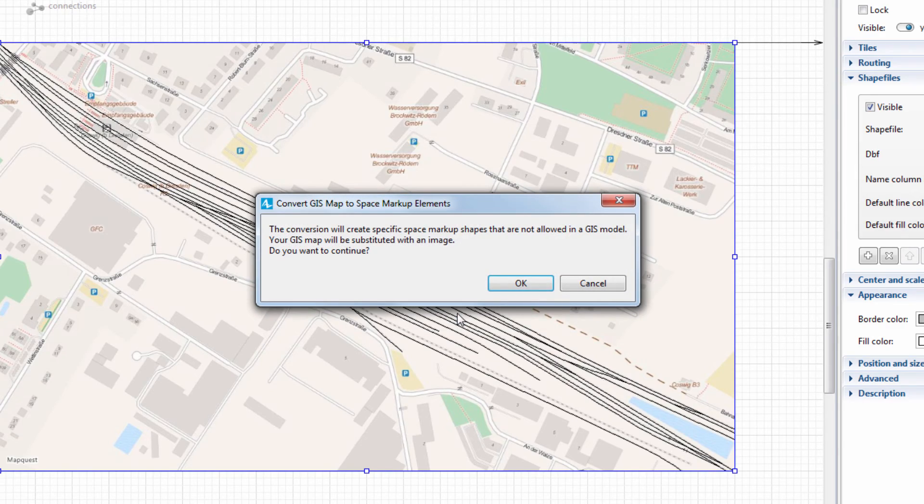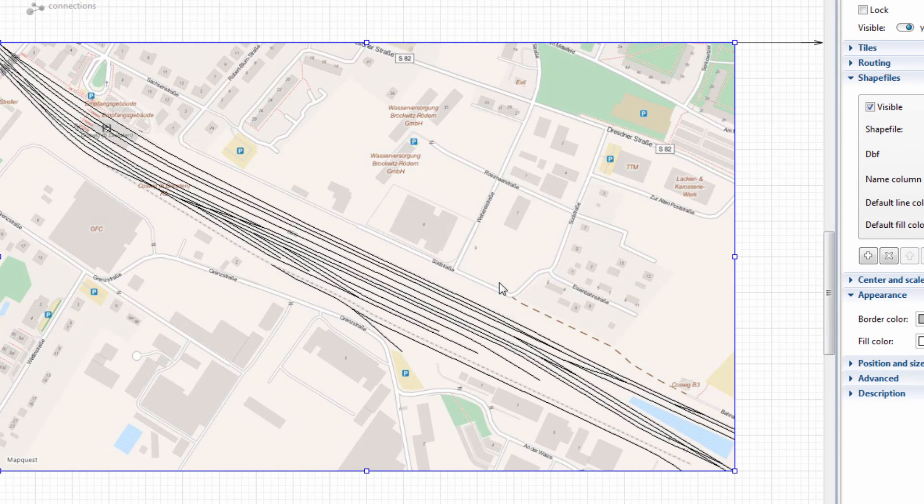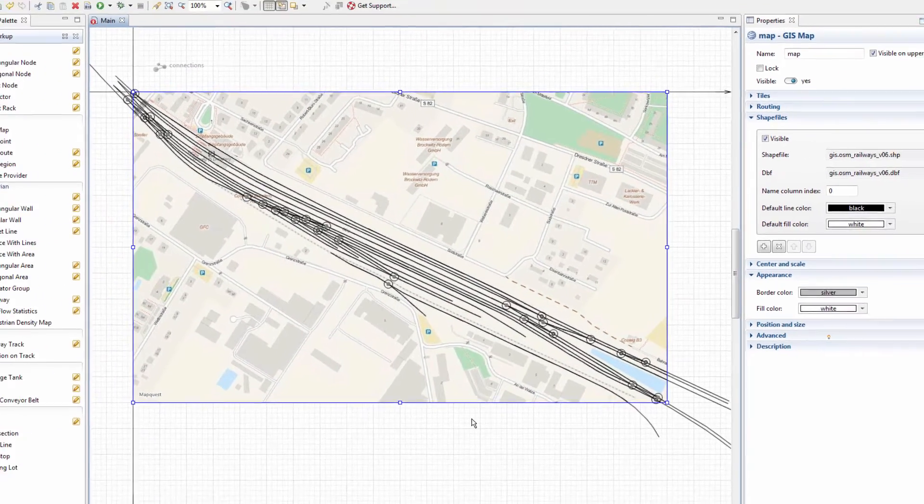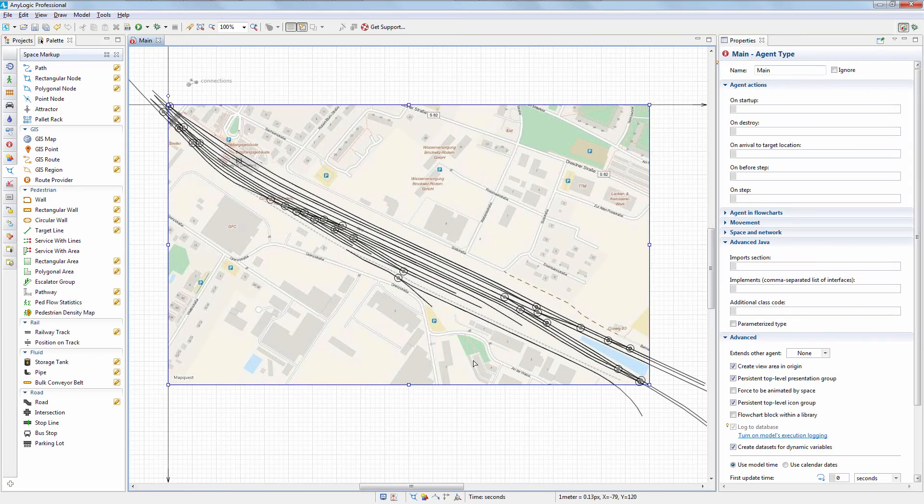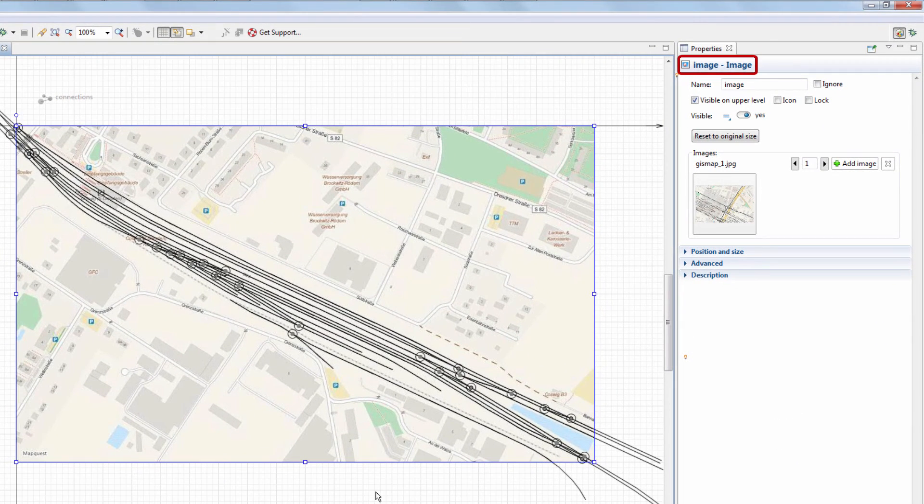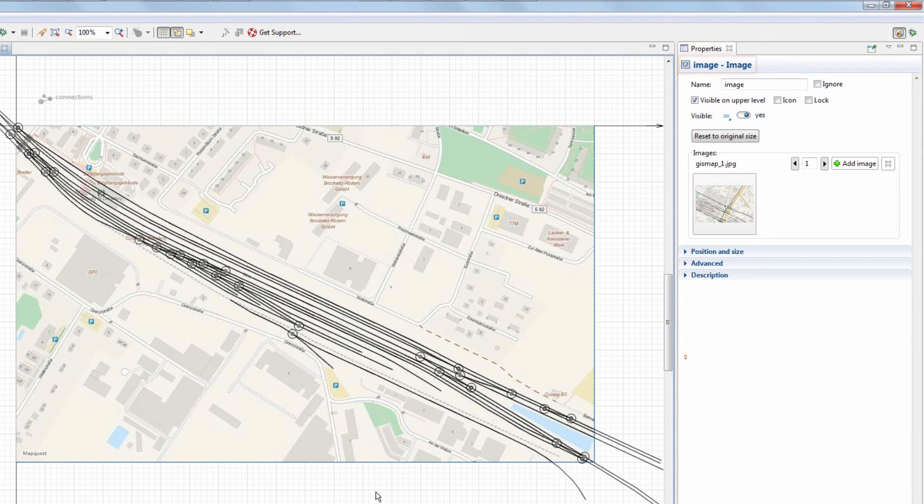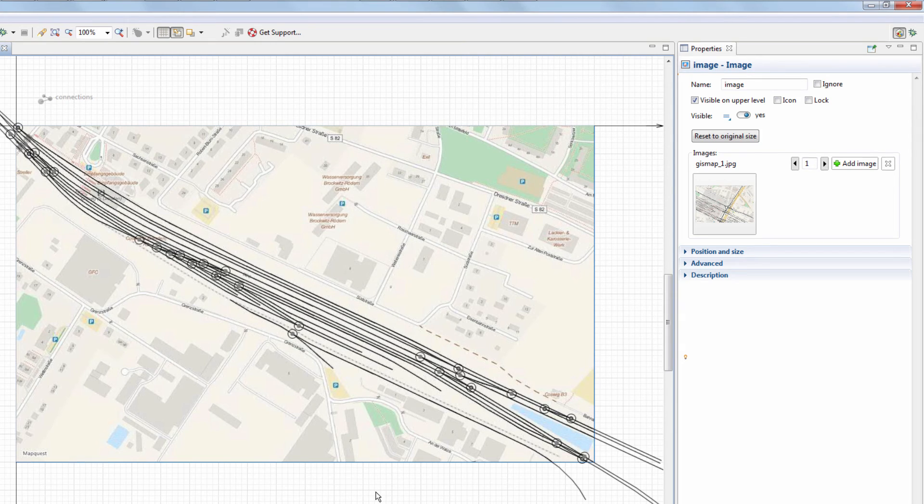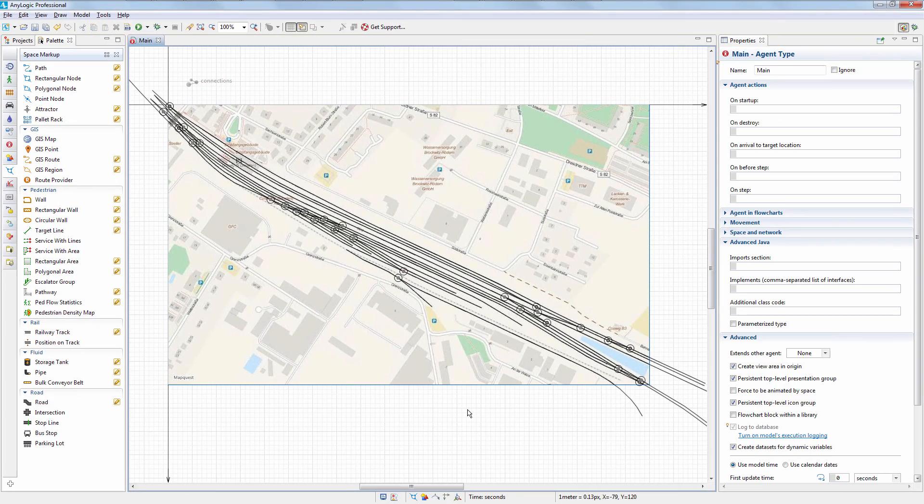Confirm the action in the dialog box. The GIS map will be substituted with the image. On top of this image, you'll see the rail network composed of AnyLogic's railway track and switch space markup elements.